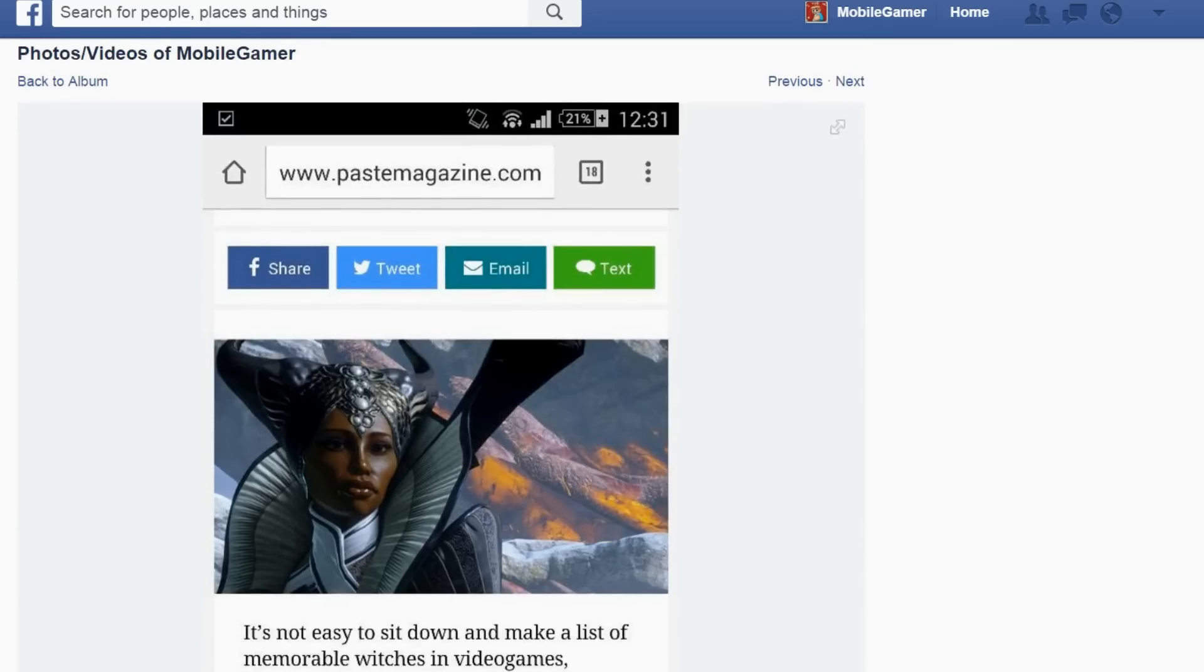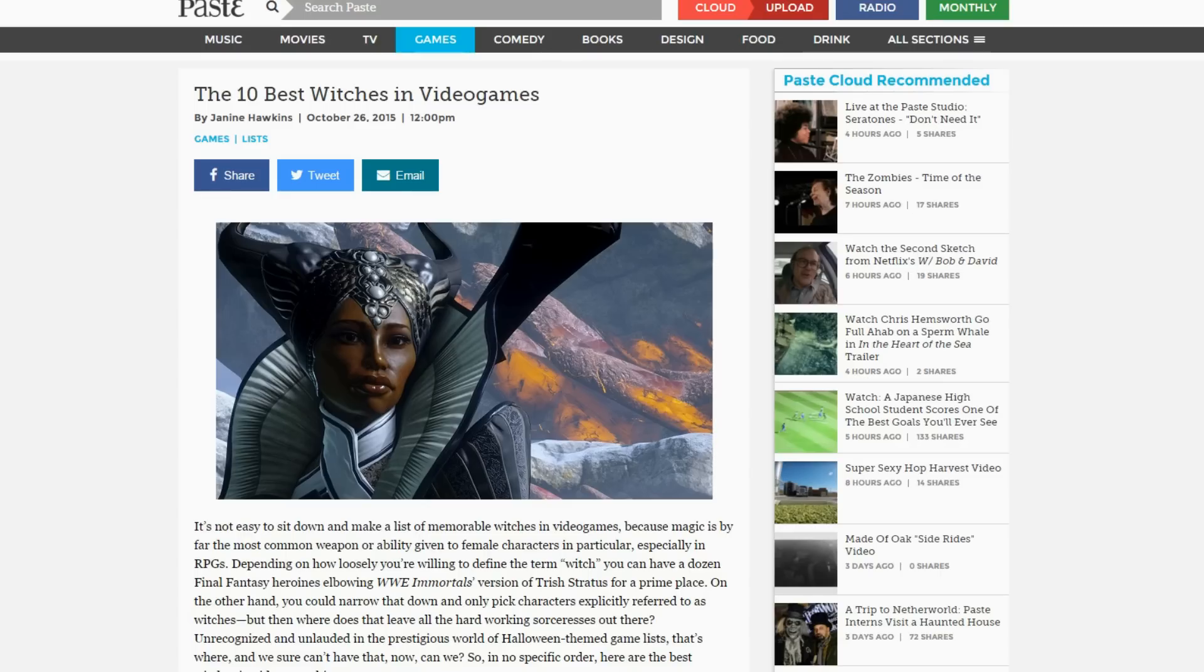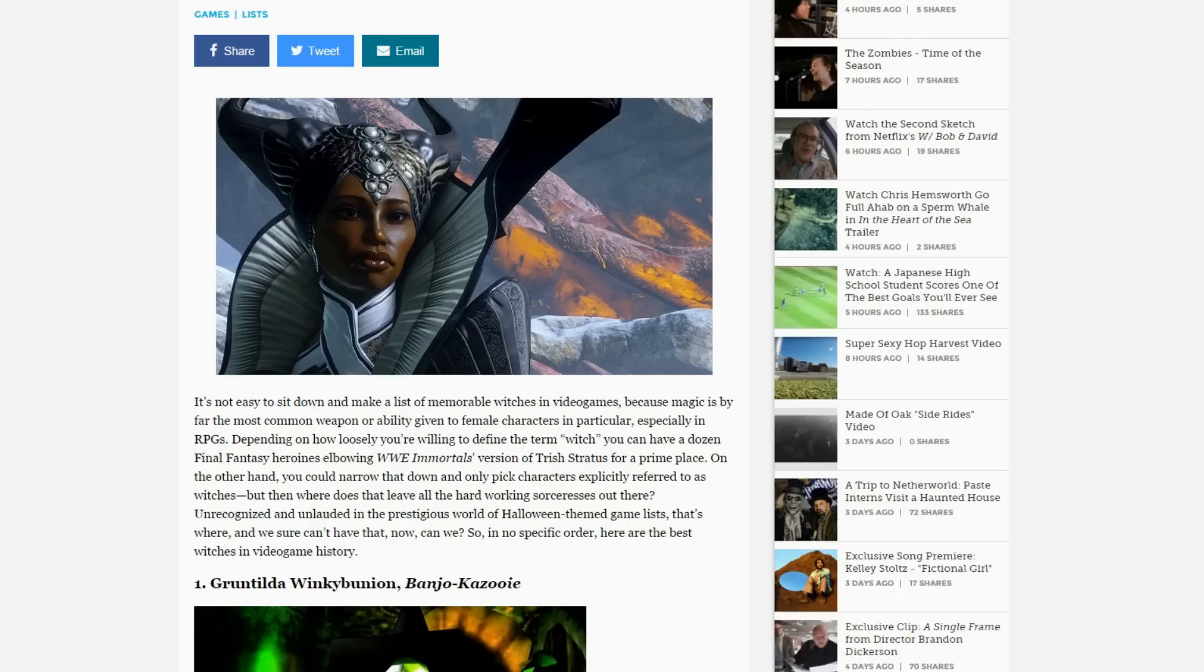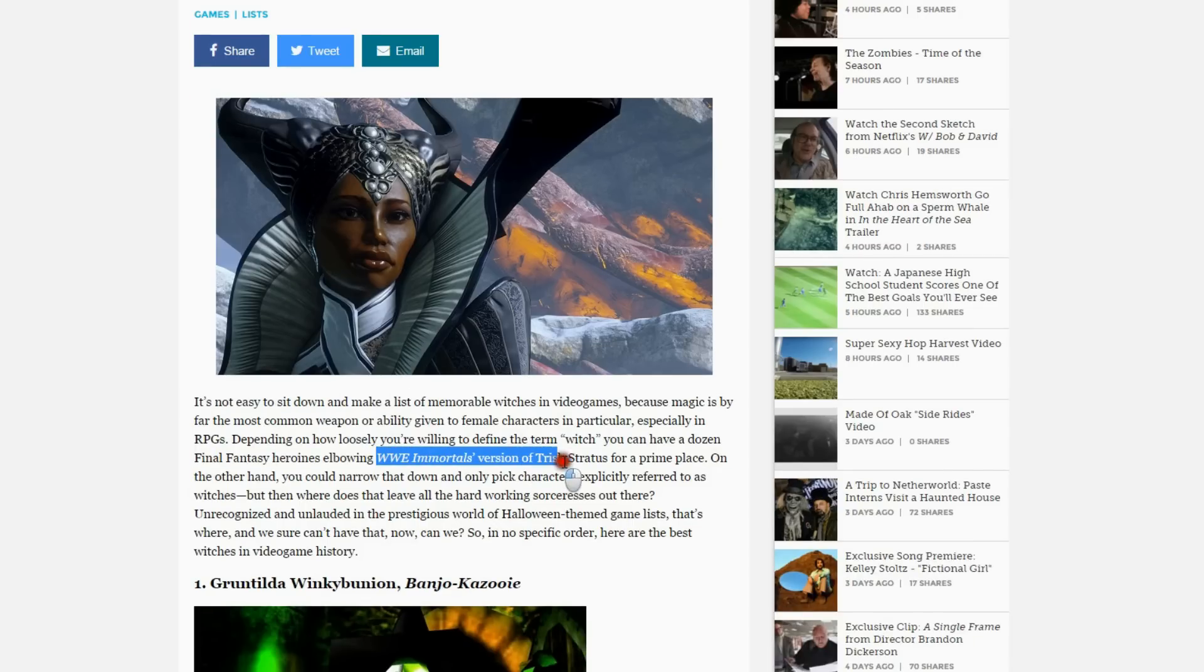But basically, it's a picture from an article on Paste Magazine, so I went to the direct article here. The article is about the 10 best witches in video games and mentions WWE Immortals and a version of Trish Stratus.